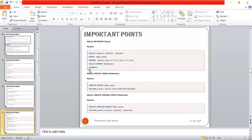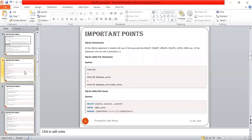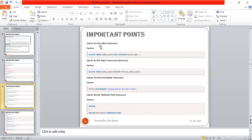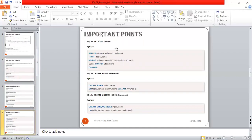In this session we have covered statements like ANALYZE, SELECT, ALTER TABLE, ATTACH DATABASE, BEGIN TRANSACTION, and the BETWEEN clause. In later sessions of this SQLite series, we will cover all of these commands together in practice. It's a very interesting and lightweight series.